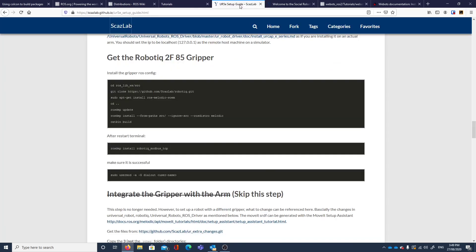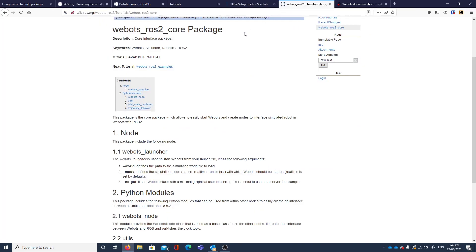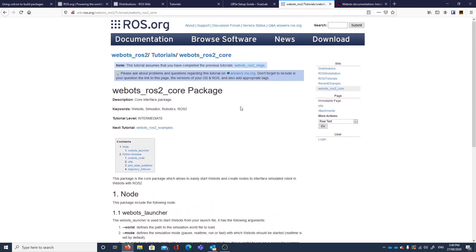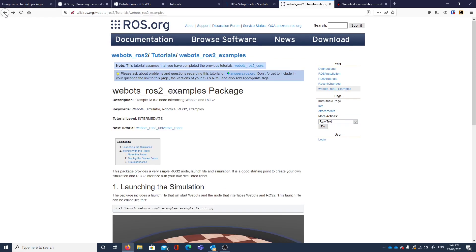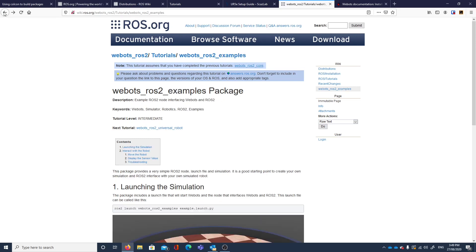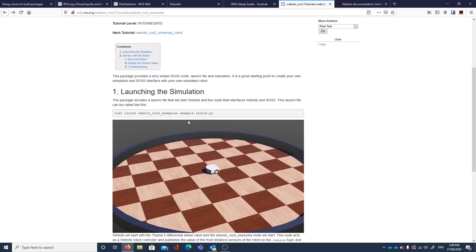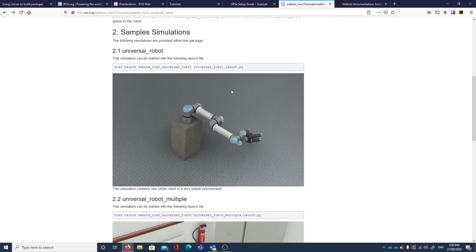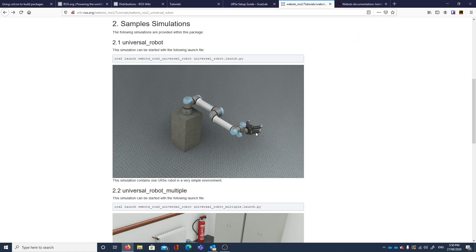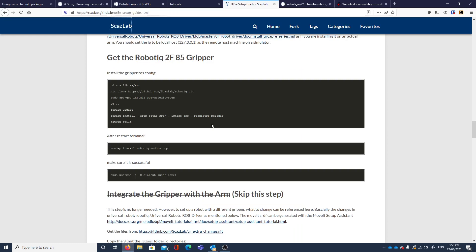We've seen the setup guide from ScansLab. But there are also tutorials for WeBots and ROS2. So I started off by looking at a tutorial for the core messages, then an example of launching WeeBot, and then there's another tutorial of using ROS2 with the Universal Robot, which is exactly where we want to be with our robot.